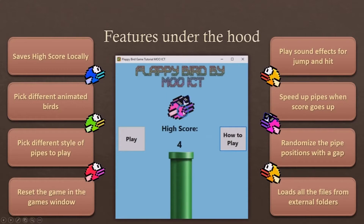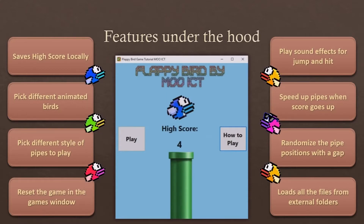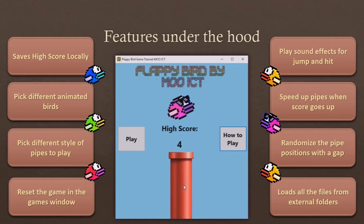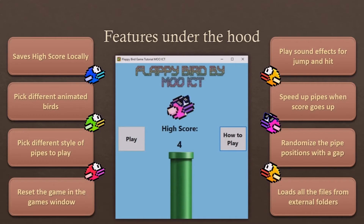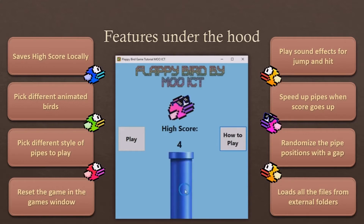In this game you'll be able to save your high score on the local disk so when you start the game again it will remember the score. You'll be able to pick a different bird or pipe image for the game simply by clicking on them. We will explore how to program a game reset so you won't need to go back to the main window to play again. We will add different sound effects and change the pipe speed when the player's score goes above a certain amount. All of the game images will be loaded from an external folder, and there are a lot more features we will add during development.